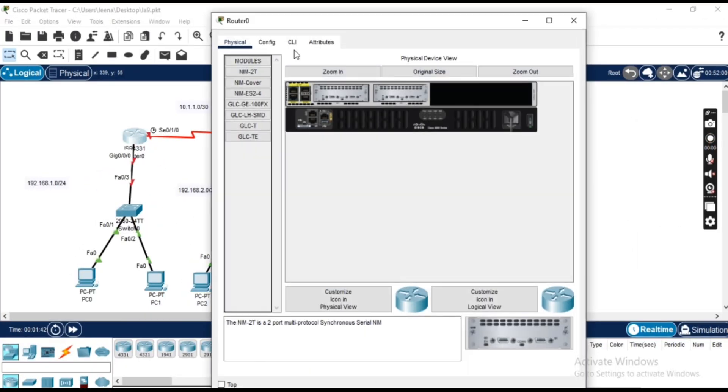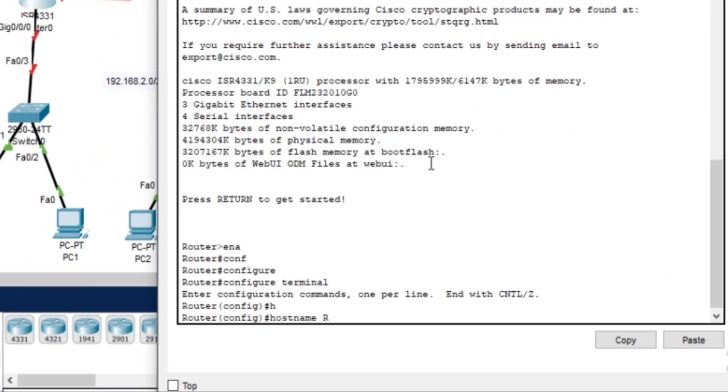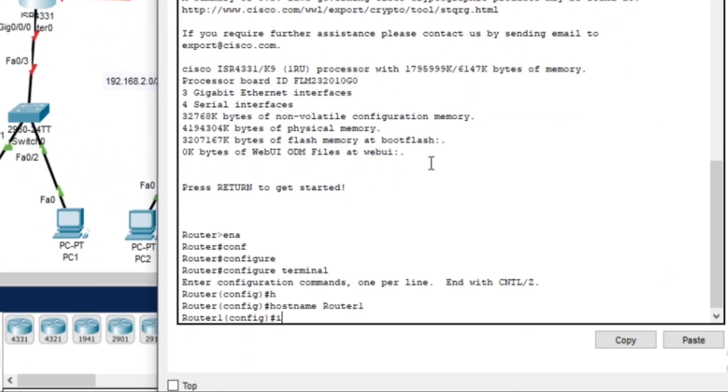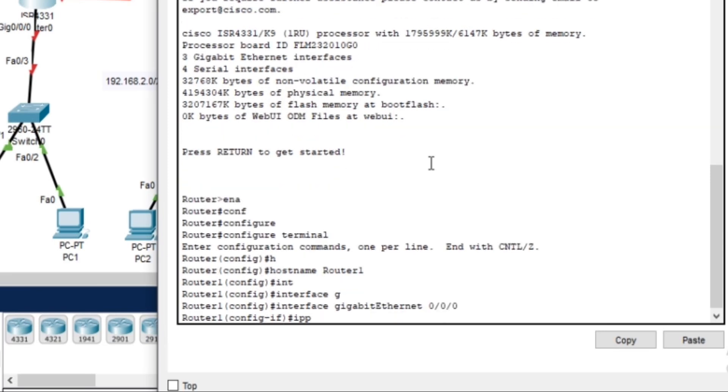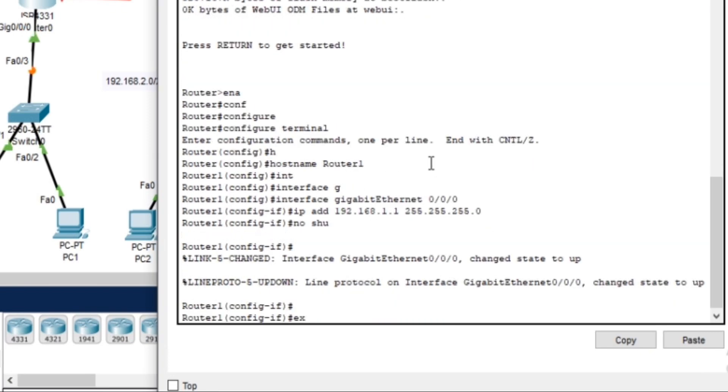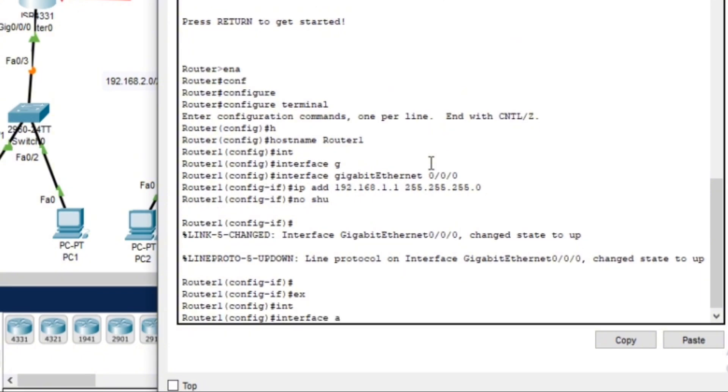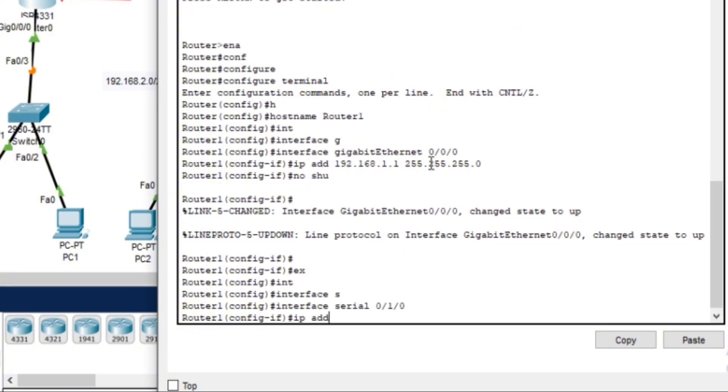We will configure router one's hostname, assign IP addresses to both interfaces—one connected to the 192.168.1.0/24 network and the other to the 10.1.1.0/30 network—and make sure the interfaces are up.